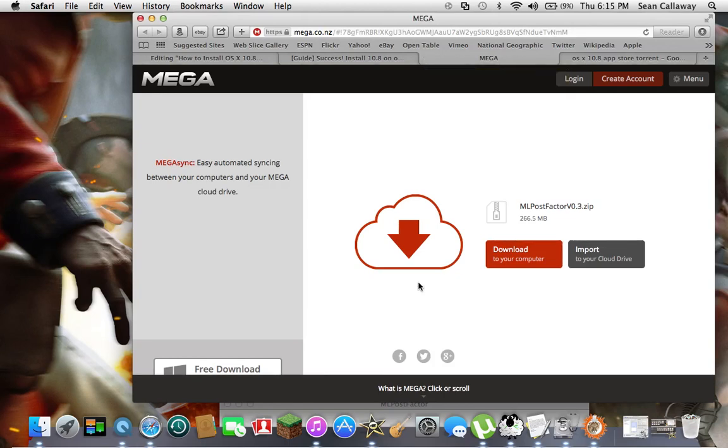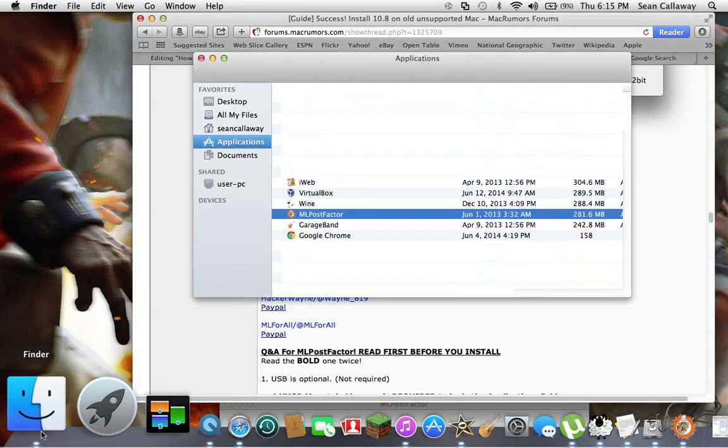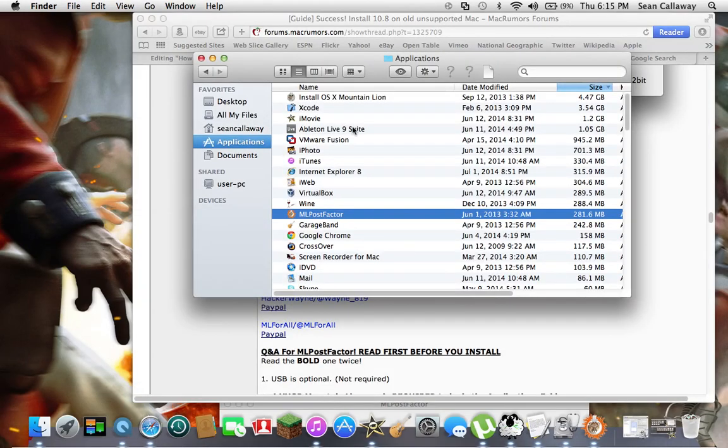After that, once you've finished downloading ML Post Factor, you drag that into your applications folder, and when Mountain Lion is done installing, drag that also into your applications folder.